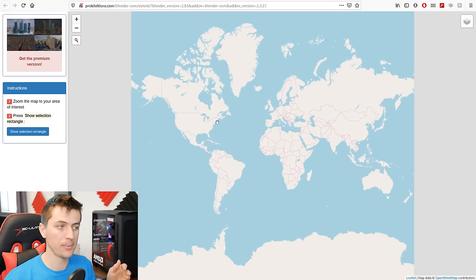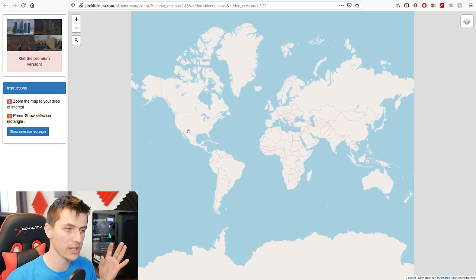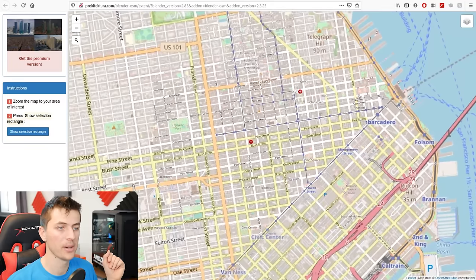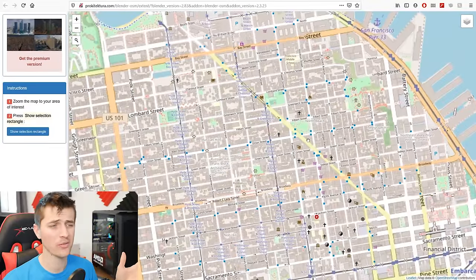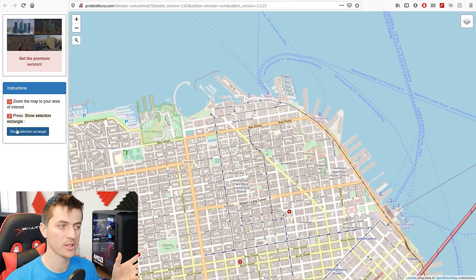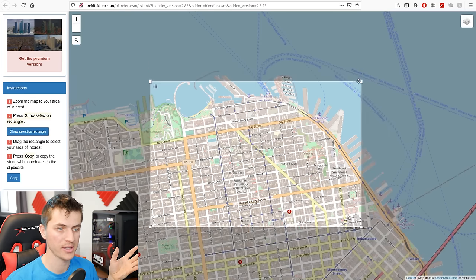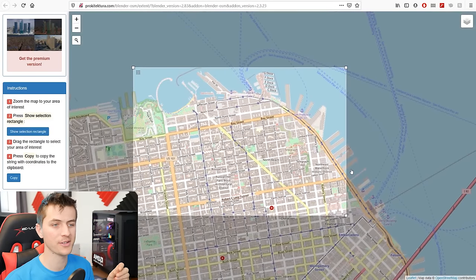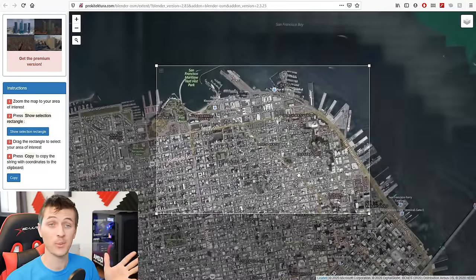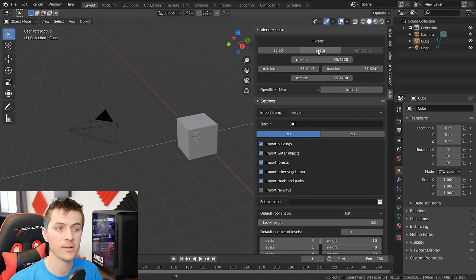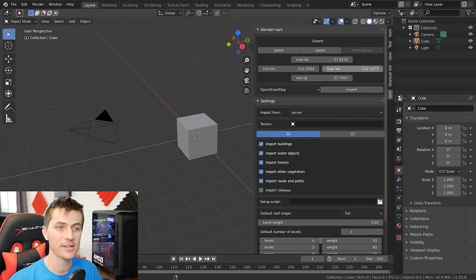It's only going to work well for more populated cities where people have contributed a lot of data. For this tutorial, I took a chunk of city from San Francisco. All you have to click is that little search box, start typing the city you want, then zoom in and pick a little corner of the city. If you take too much of the city, it'll take a while to import. Click 'Show Selection Rectangle' and adjust the size of the box to be the size of the city you want to import. For a satellite view, change the map type to Bing Satellite. Then click Copy to copy the coordinates of the map. Jump back over to Blender, click Paste, and it will automatically paste those coordinates into the four coordinate sections.